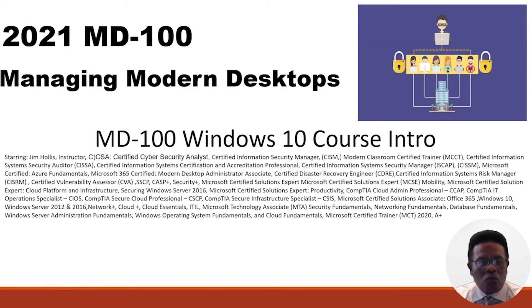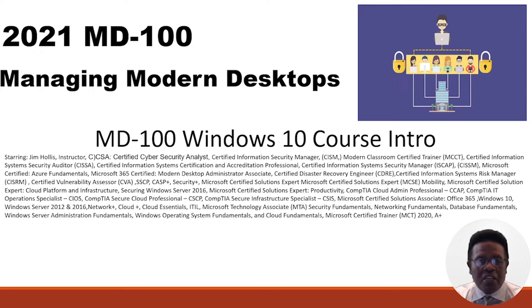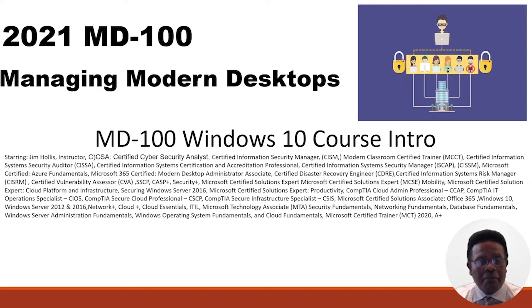Greetings and welcome to the 2021 MD-100 Managing Modern Desktops. Before we begin this particular presentation, perhaps the best place to begin is by providing you with a brief background in terms of my overall experience.